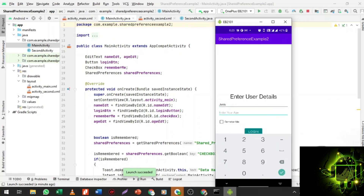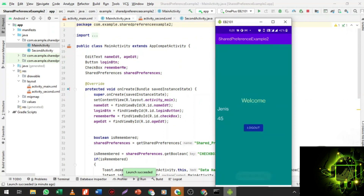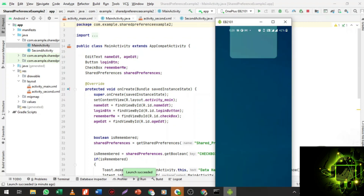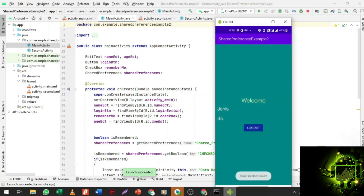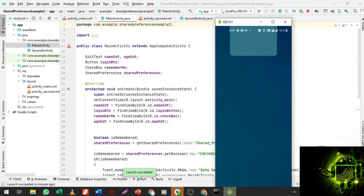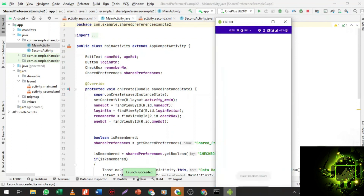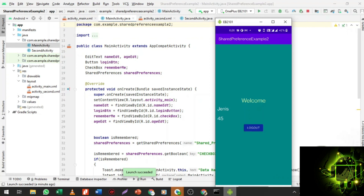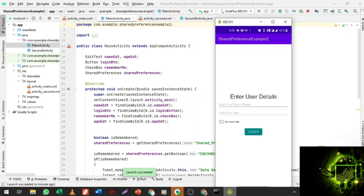Now I enter name 'Janice', age 45, click on 'Remember Me', and then Login. The data has been saved. Now when I close the app and open it again, I get the same welcome screen because the shared preference has been set — the login window does not open and it redirects directly to the welcome screen. When I click logout it redirects back to the MainActivity.